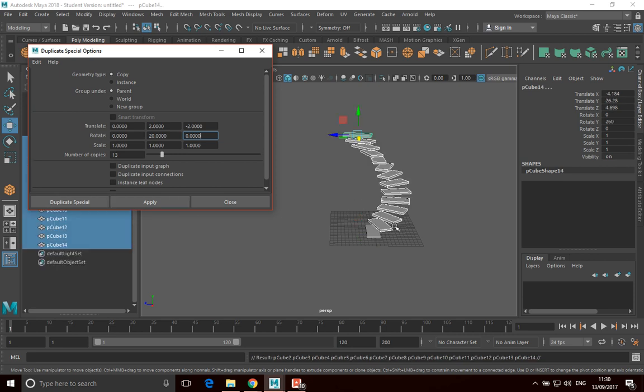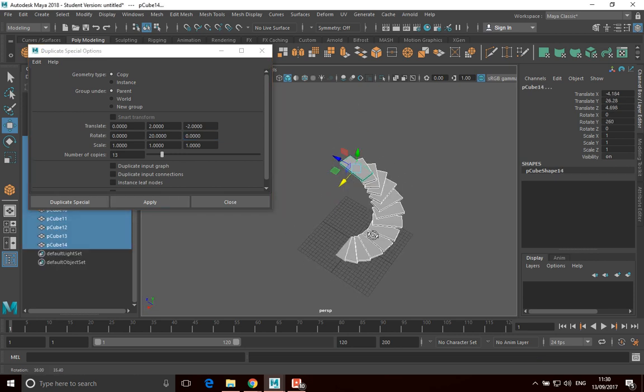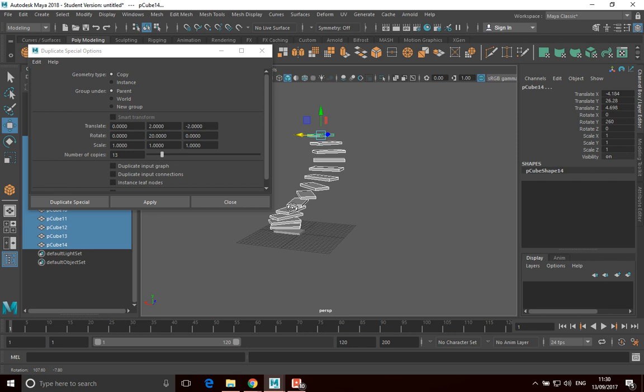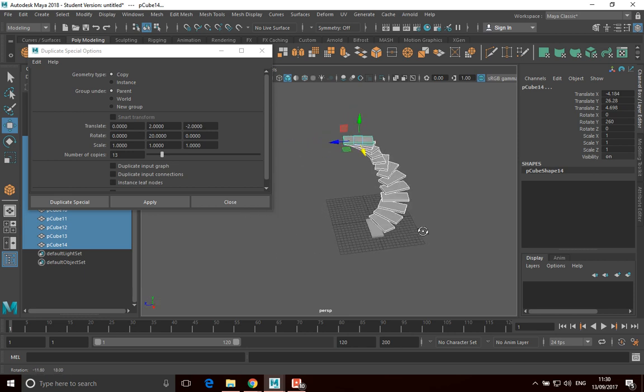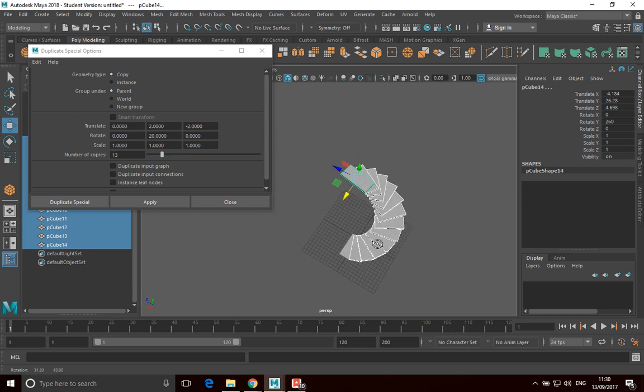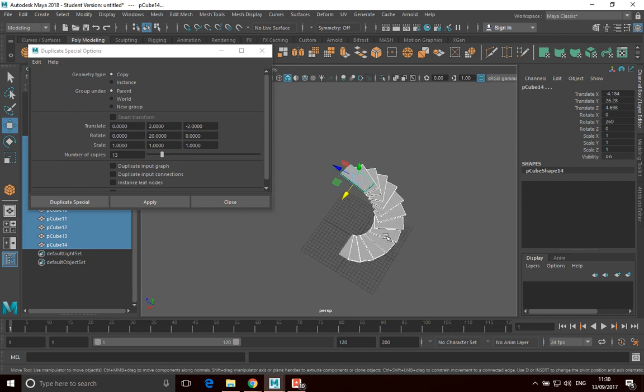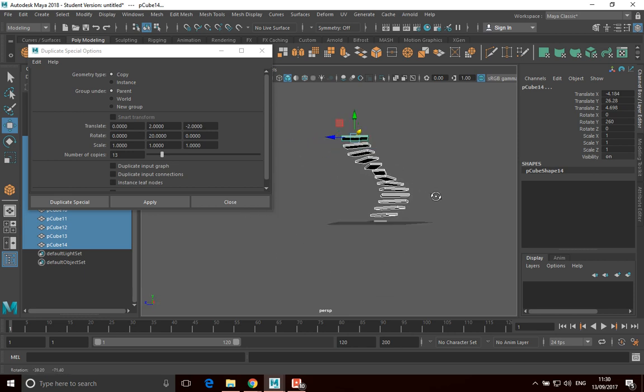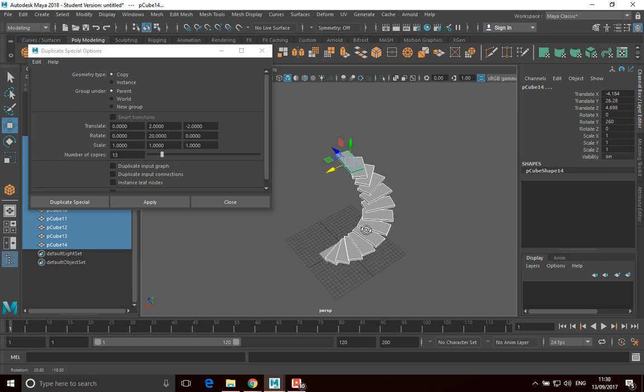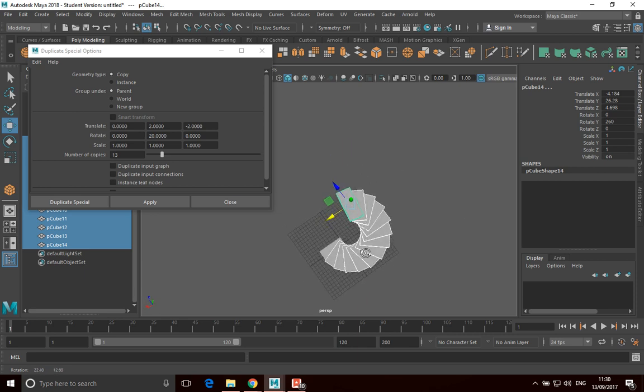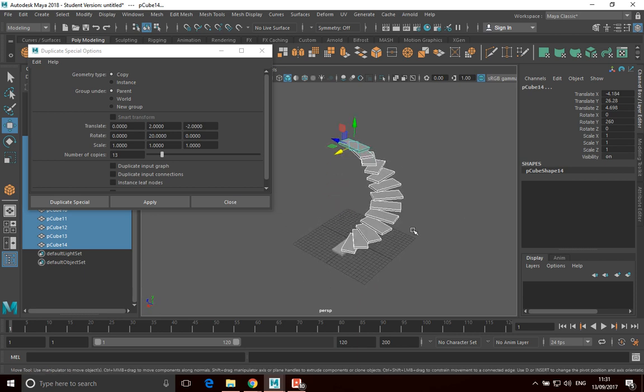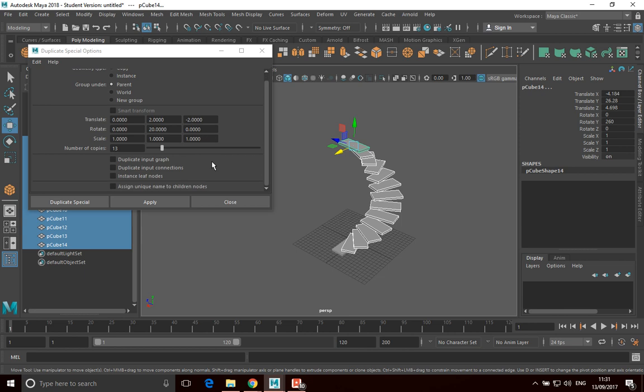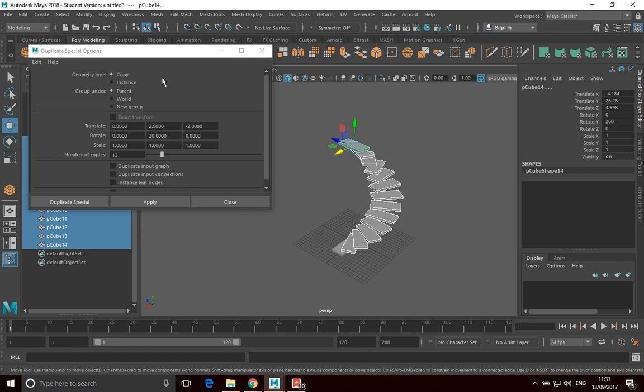And I've now got a spiral staircase that I can use as well. Well, that's a slightly aggressive twist on there. But anyway, a spiral staircase that I can use as well. So that's Duplicate Special. You can explore and try that out yourself. Yeah, have fun with it.